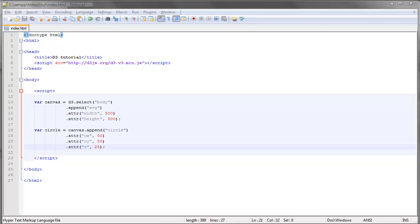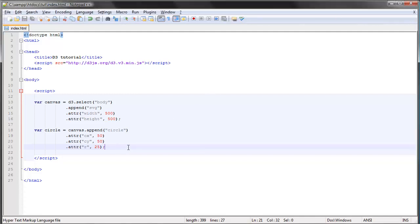Transitions are basically like animations. You change the property of some object and apply it smoothly over time so it's not changed instantaneously but rather creates an animated effect.